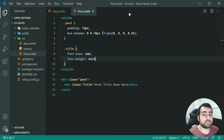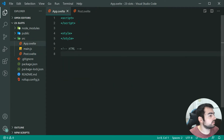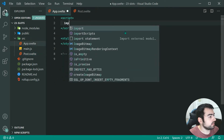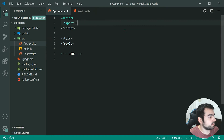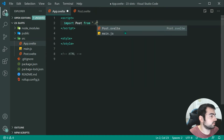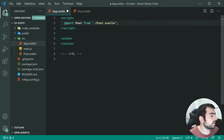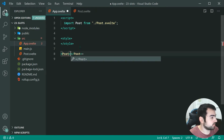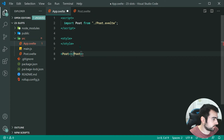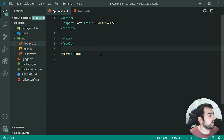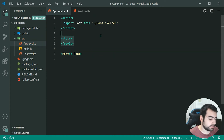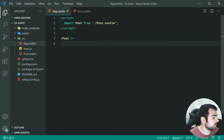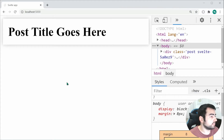Now if I wanted to use this component within app.svelte, I can simply import post from post.svelte and then use it down here. Saving this and going inside the browser, we get something like this — it's all working perfectly fine.